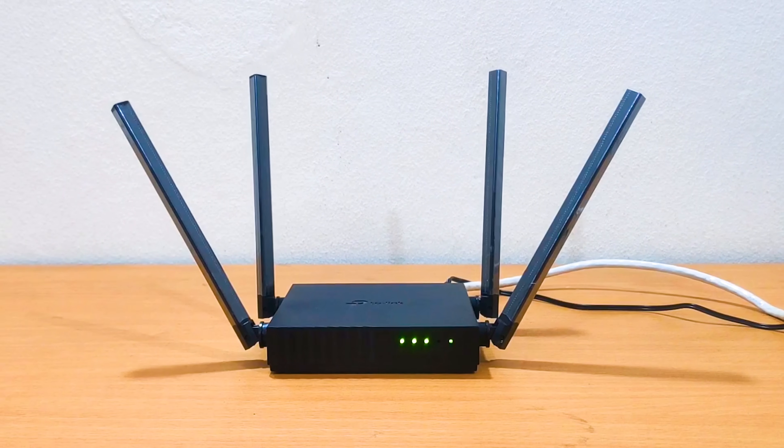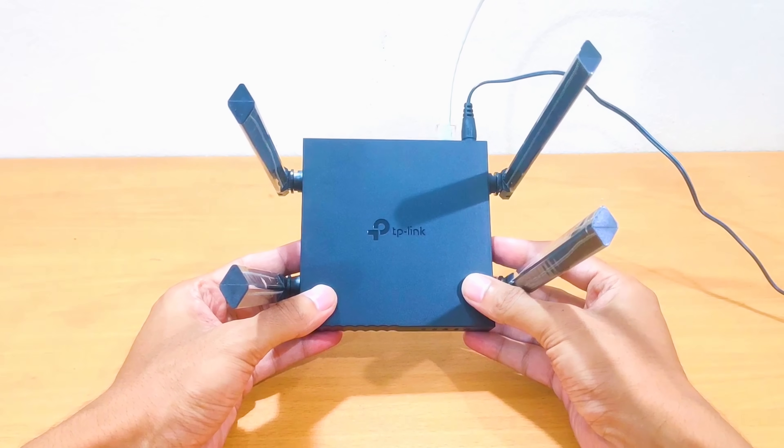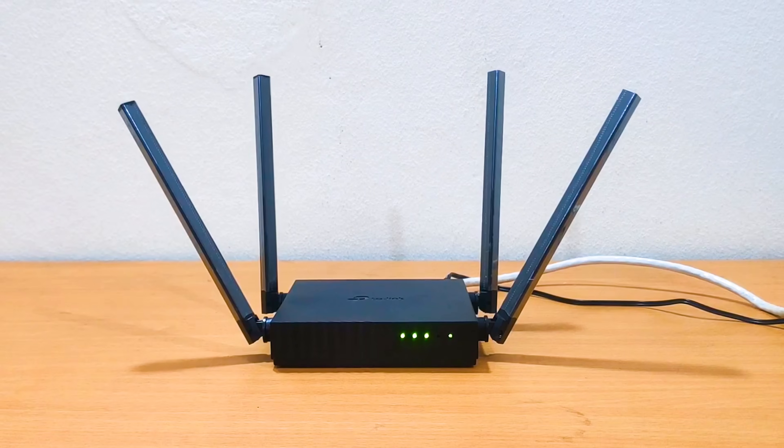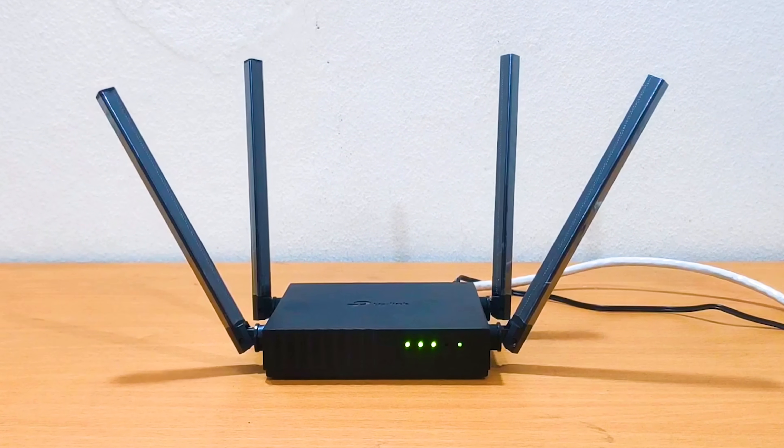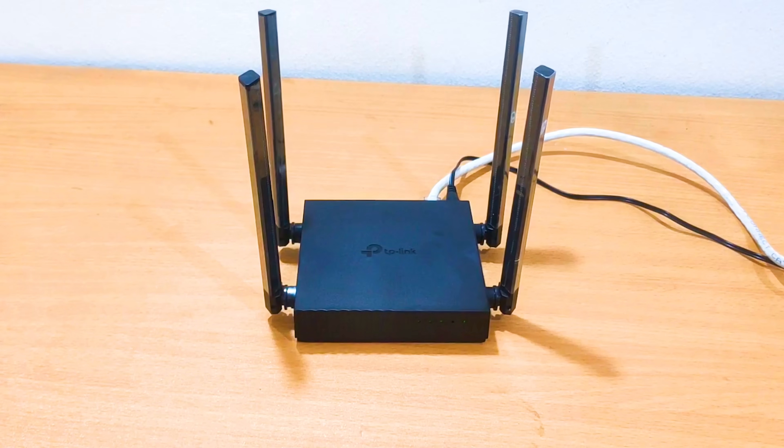TP-Link Archer C54 Setup. This is the best way to set up your TP-Link Archer C54 router.